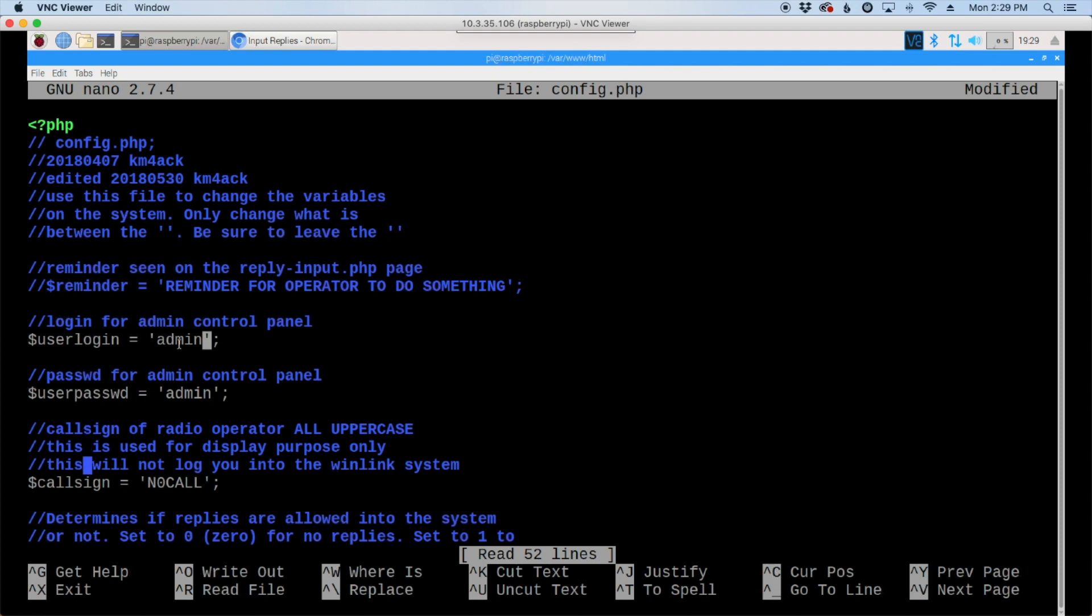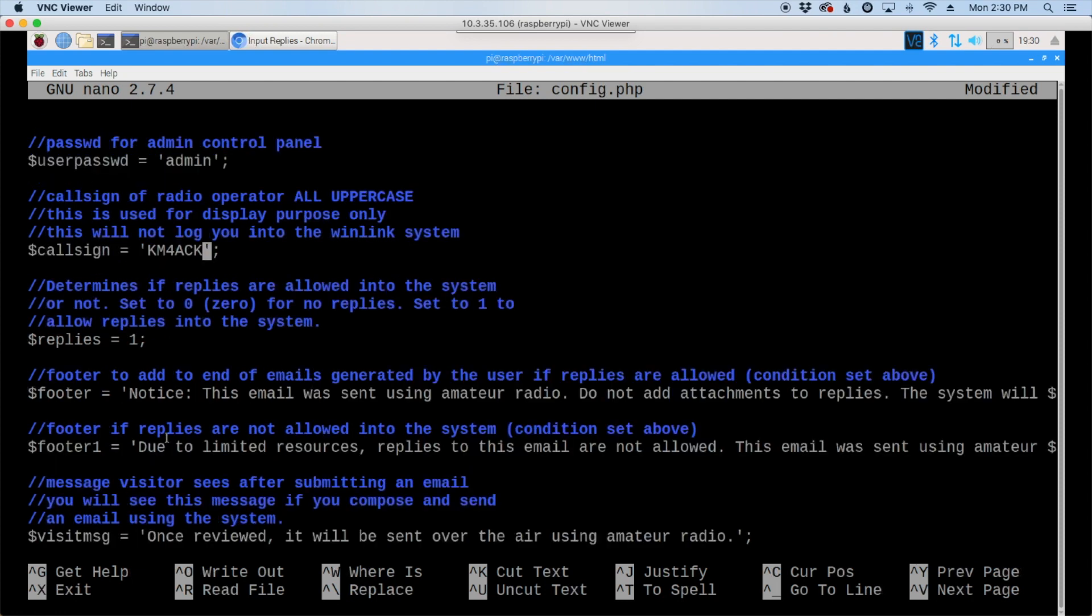Next line down is where you want to enter your call sign. So we're going to take out no call and I'm going to go ahead and enter my call sign. All right, so after you've entered your call sign, the next thing we can set here is whether replies are allowed into the system or not. So by default they are allowed. If you didn't want to allow replies into the system, you would change this to zero. The next two things here...